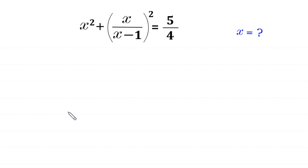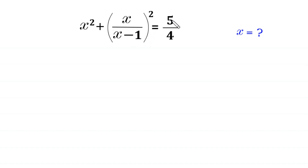Hello. Welcome to how to solve this very nice algebra equation. x squared plus x over (x minus 1), whole squared, is equal to 5 over 4. We need to find all possible values of x. So let's start.